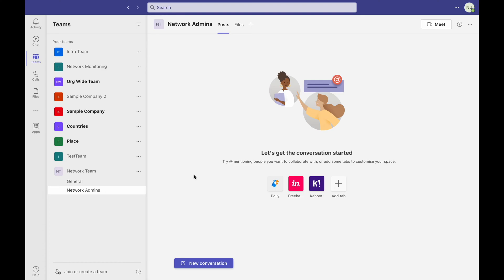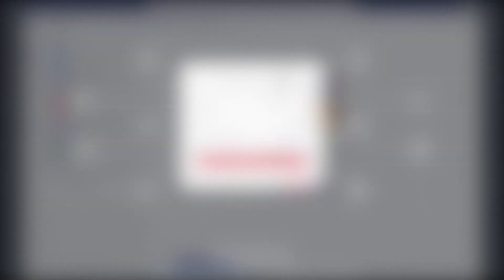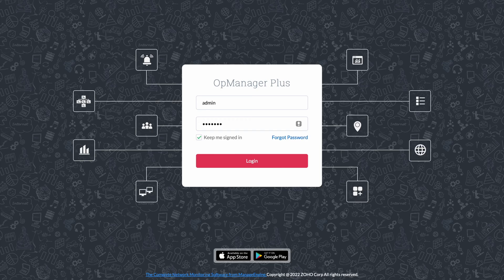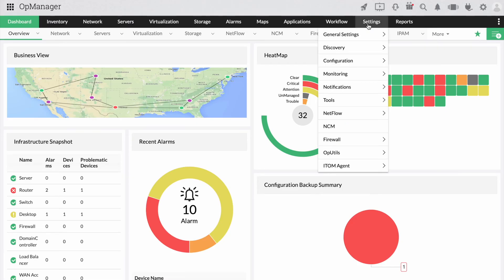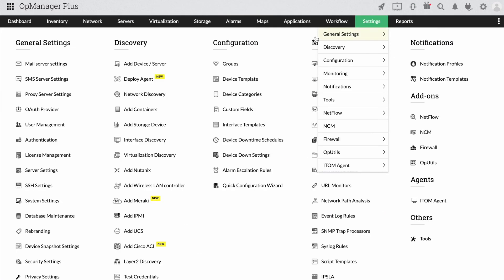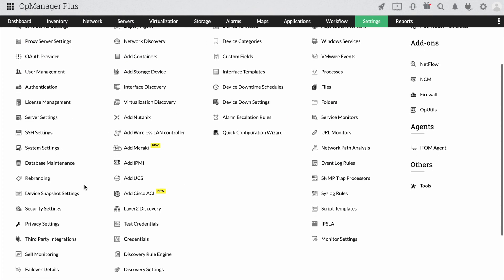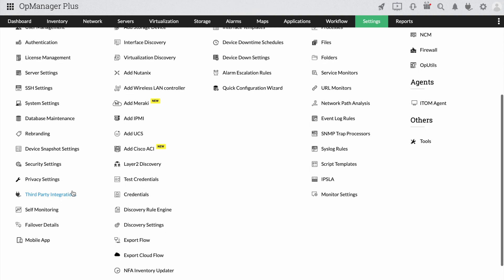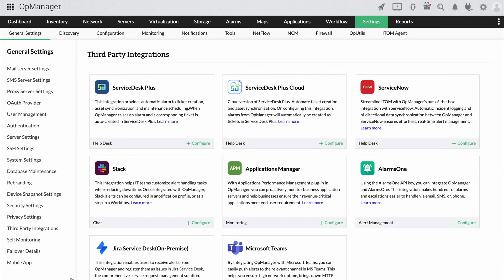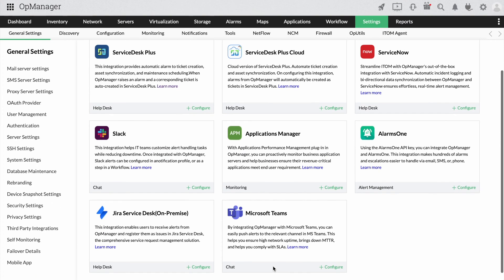Now let's begin to integrate MS Teams with OpManager. Login to OpManager. Click on Settings and under General Settings, choose Third Party Integrations. Click on Configure under MS Teams.